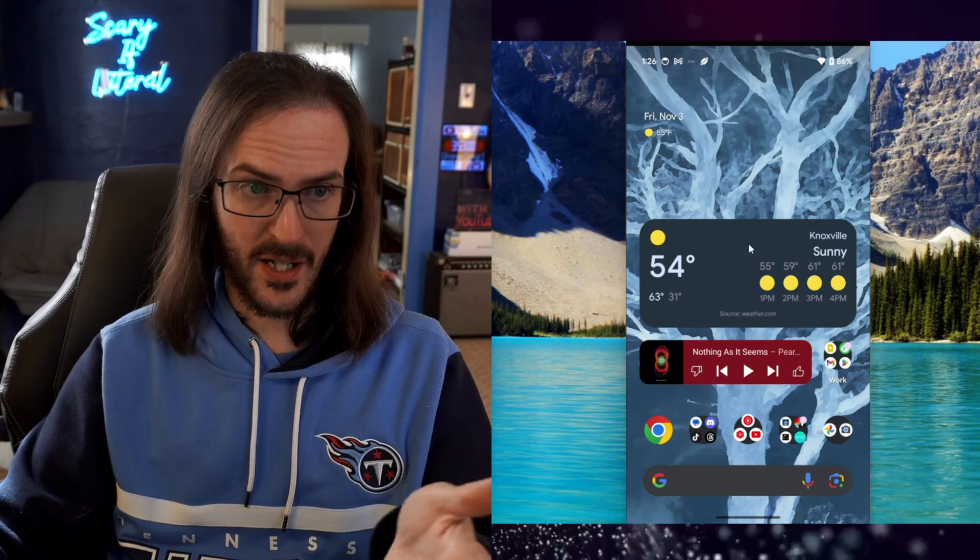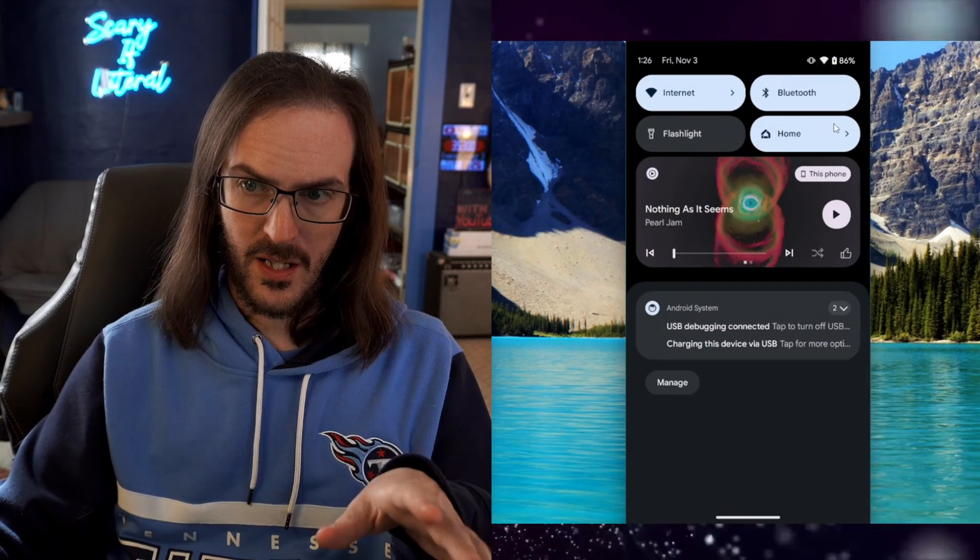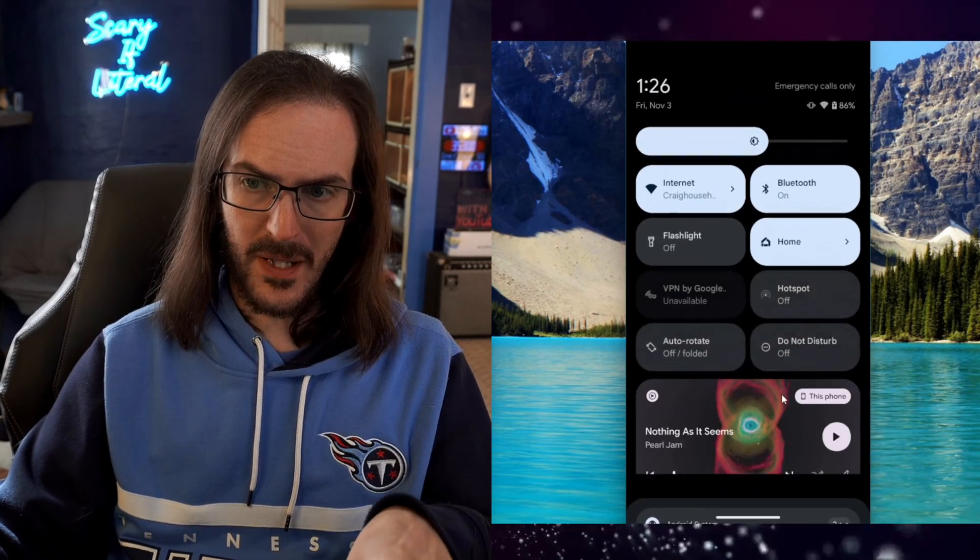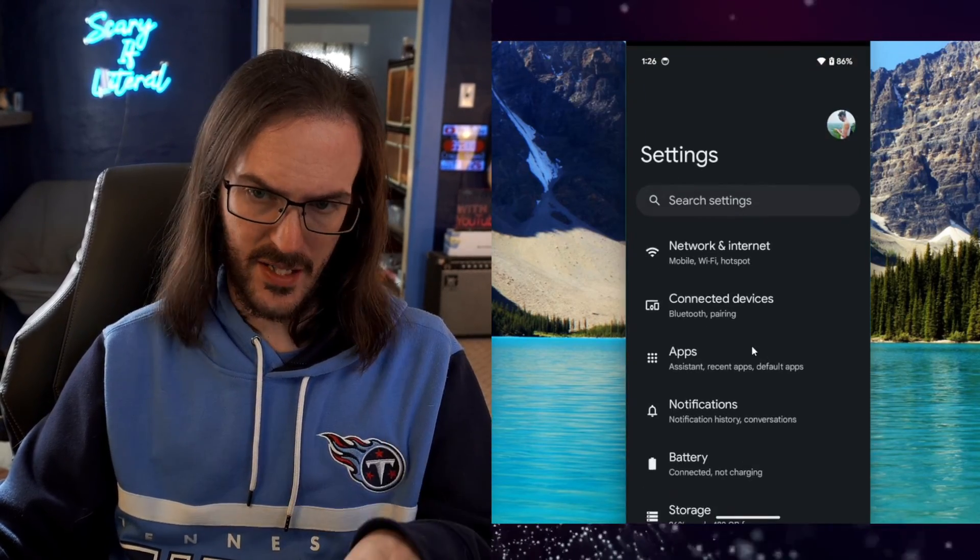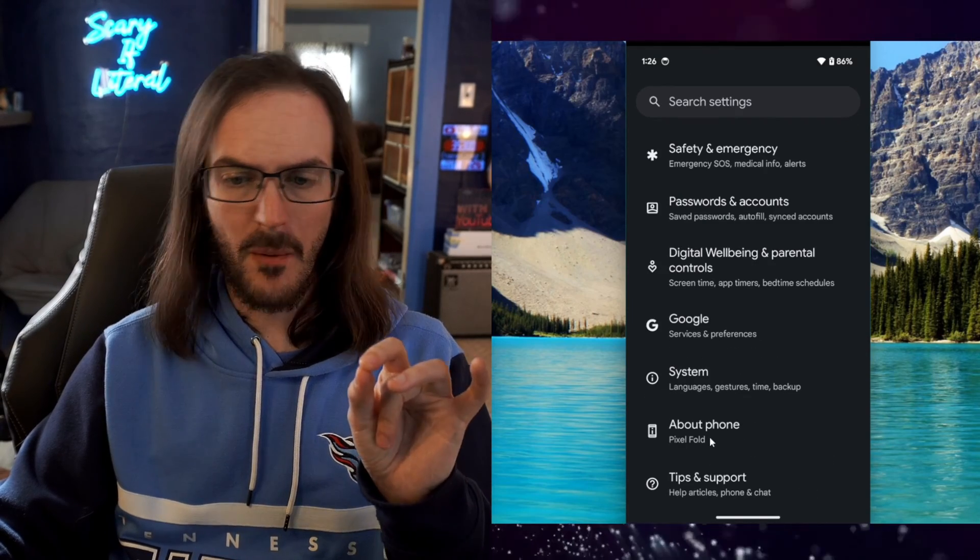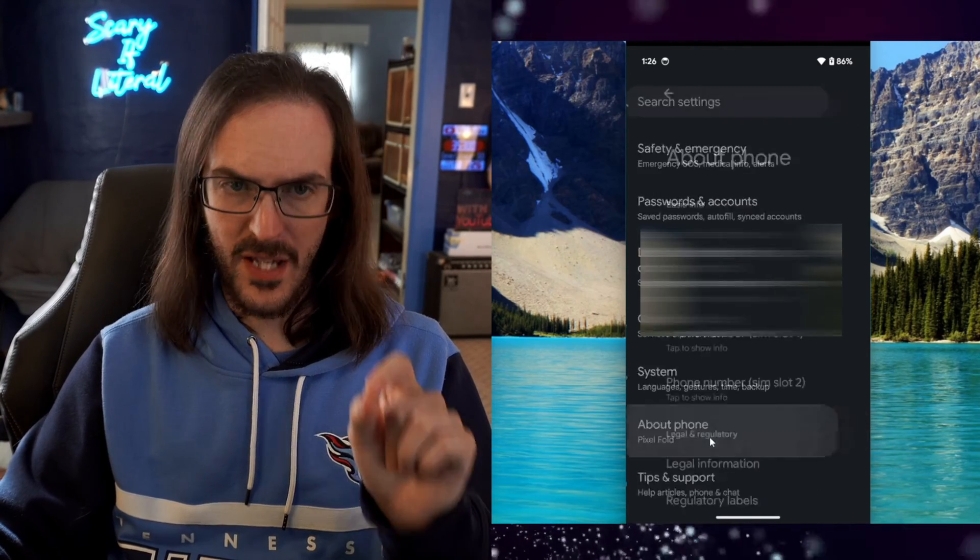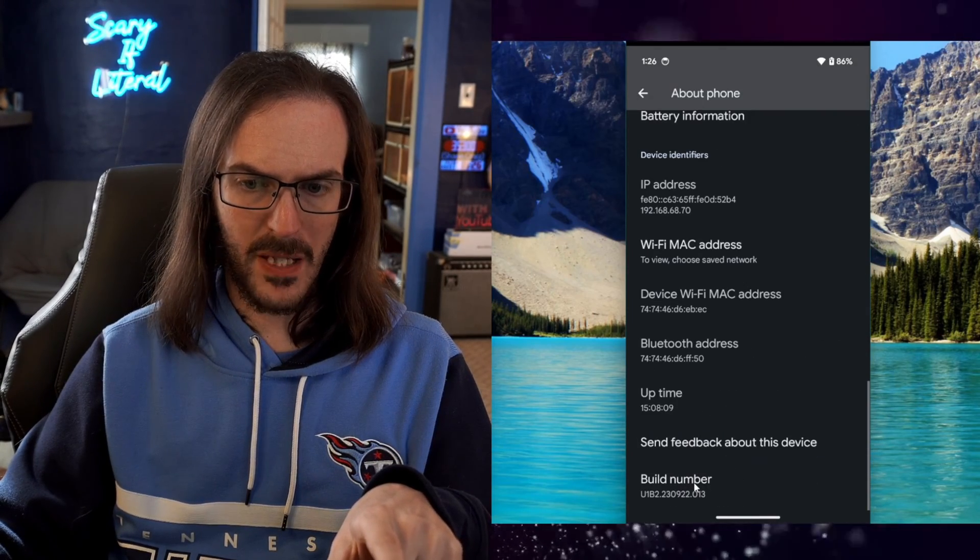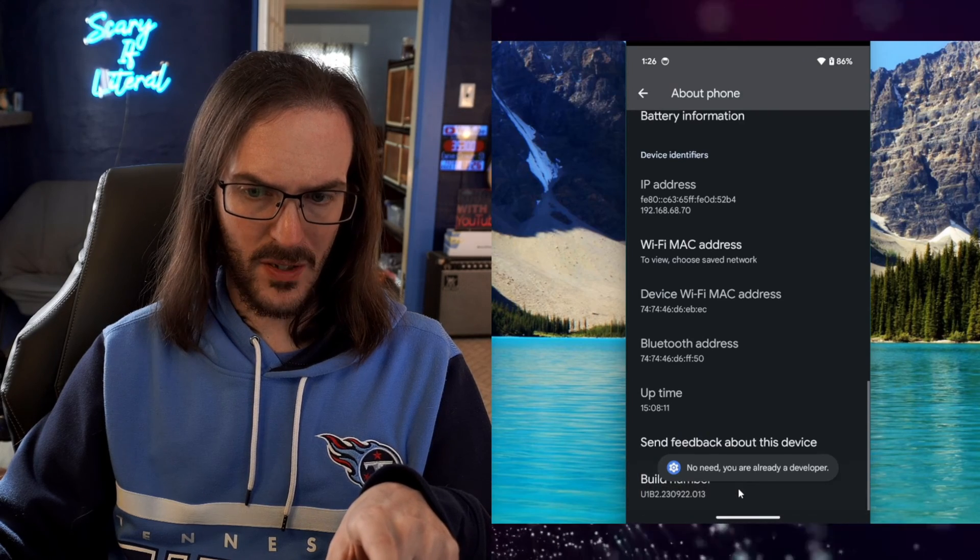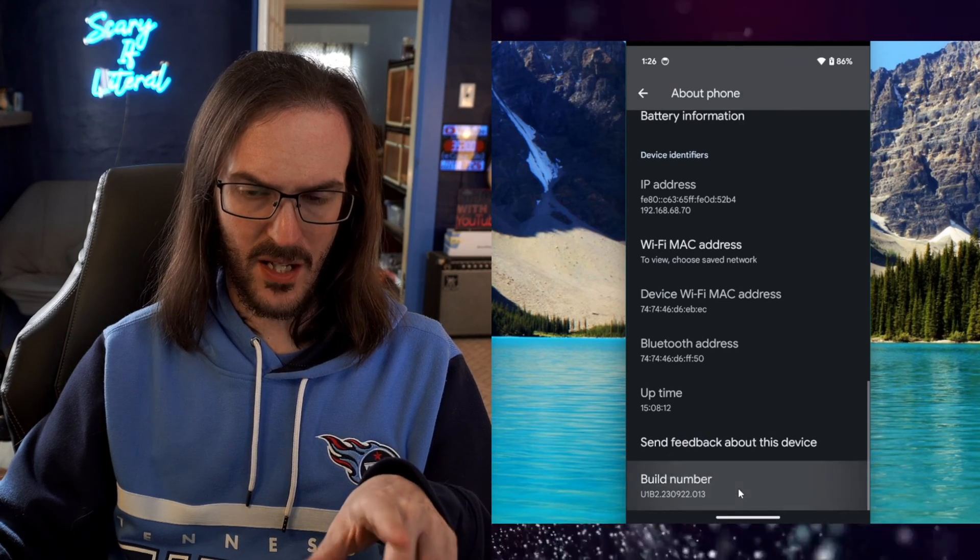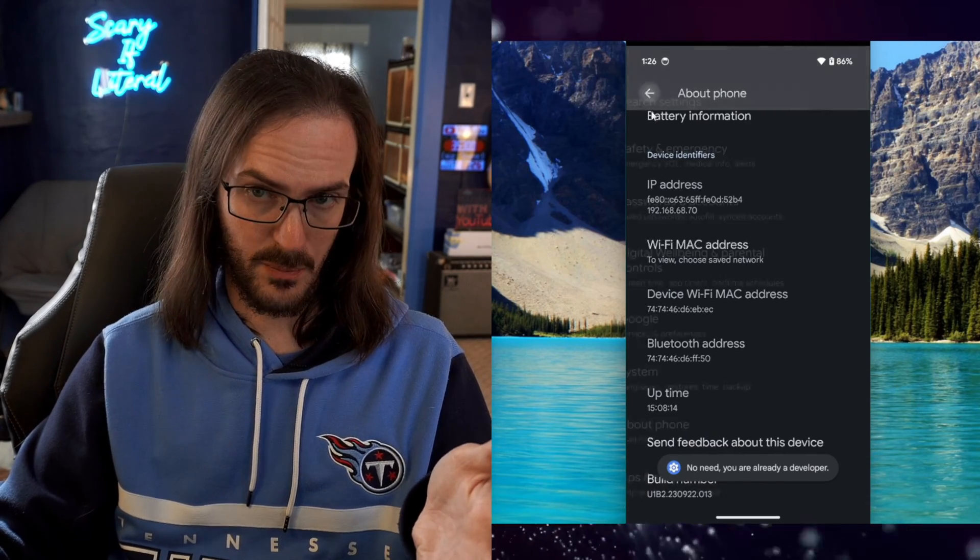And yes, I'm using screen copy right now. What you're going to do is jump into your settings. We're going to go down to the about phone section, scroll all the way down to build number, click that a whole bunch of times until it says you are now a developer.